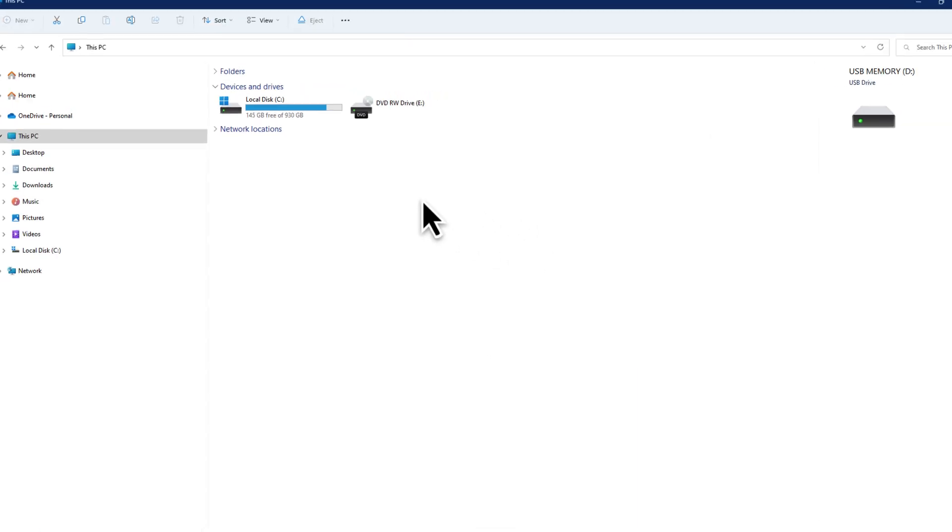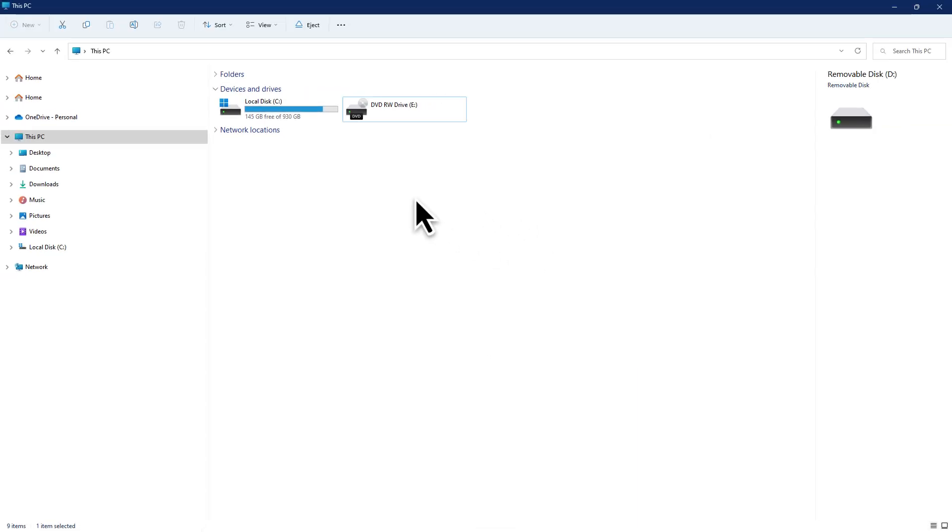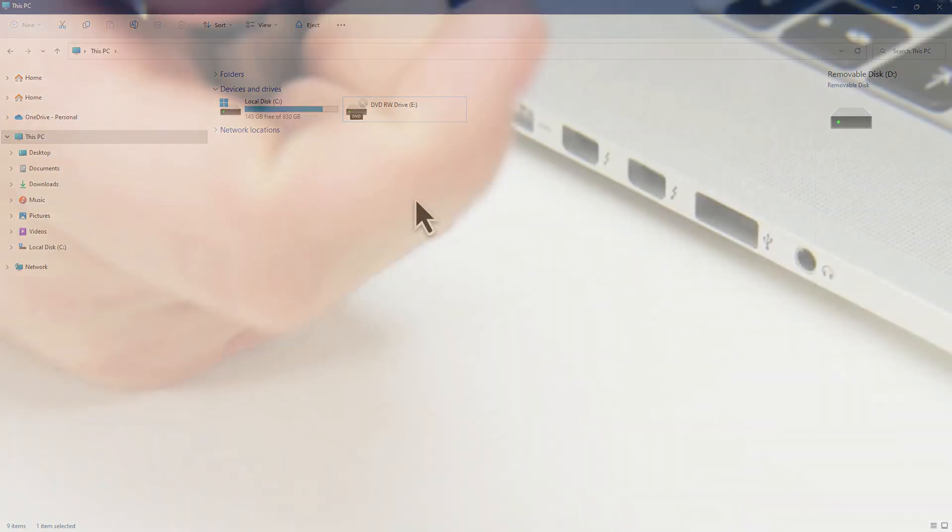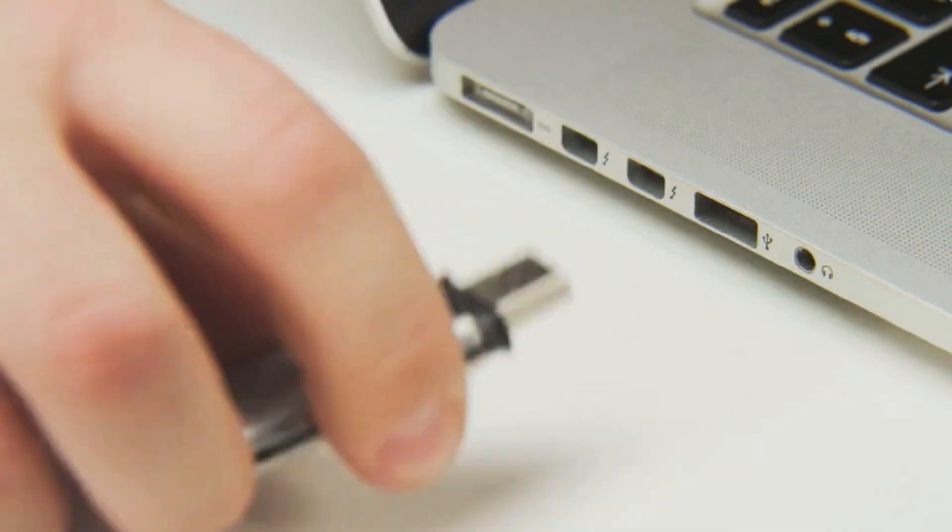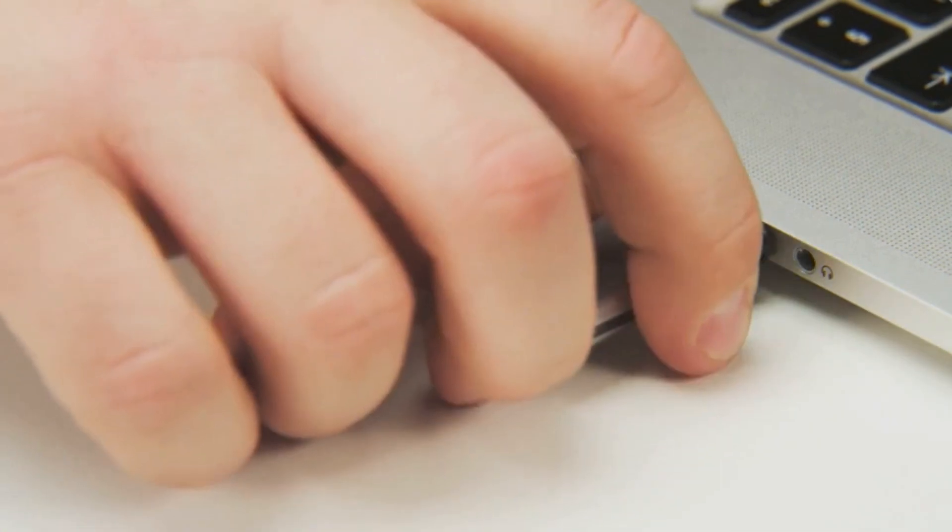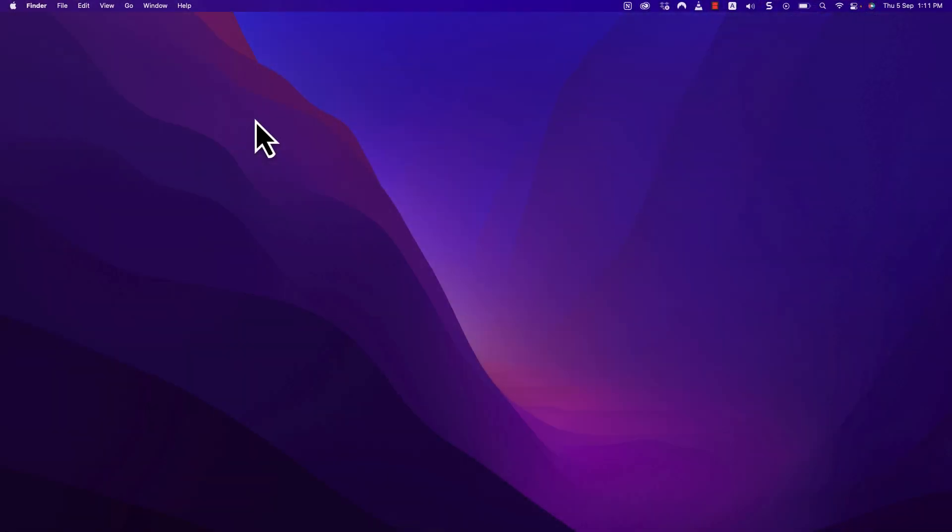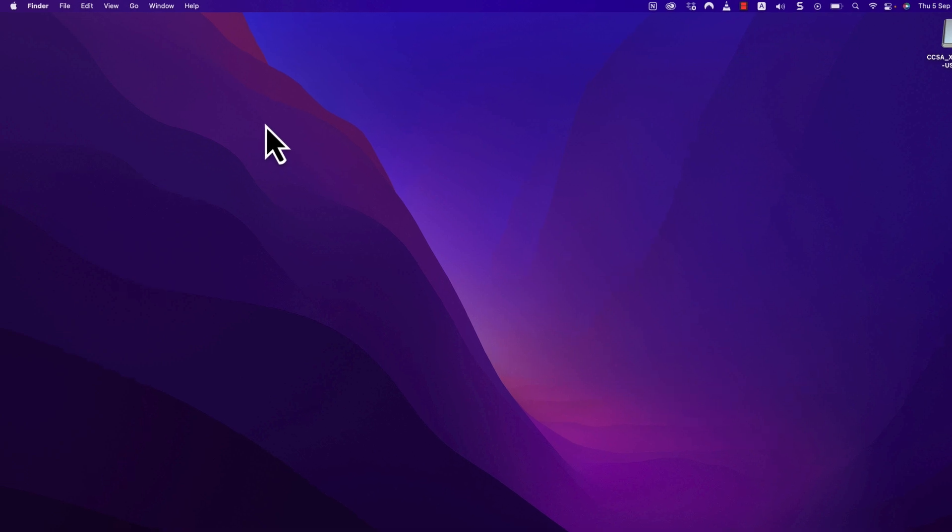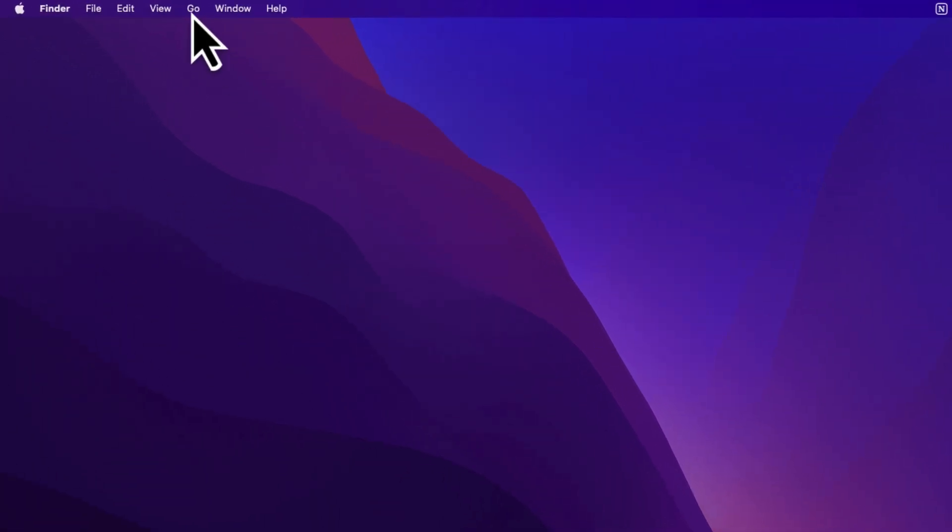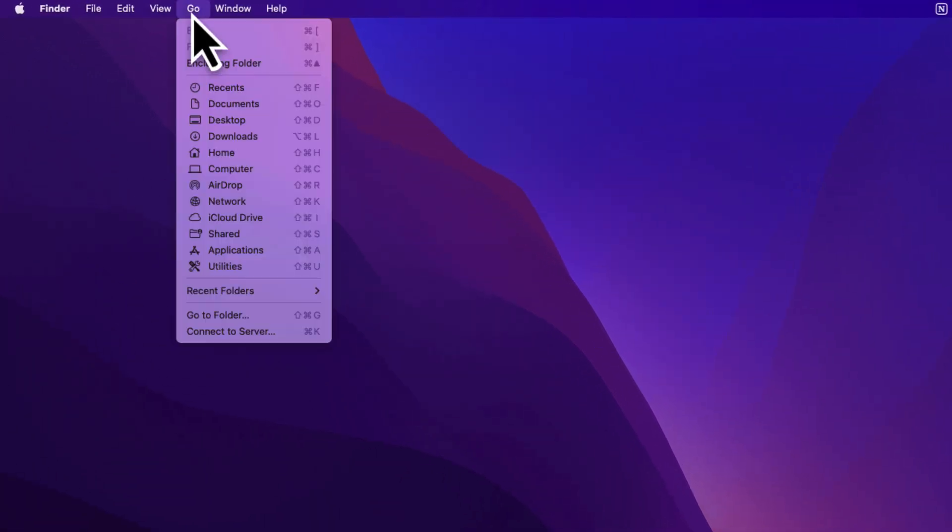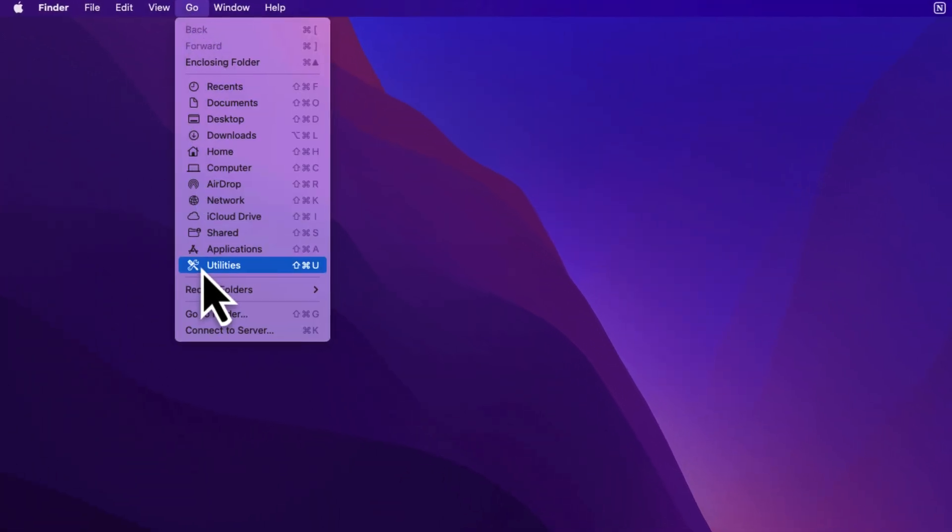Now, let's move on to Mac. Insert your flash drive into a port on your Mac. If you have a newer Mac, you may need an adapter to plug in your USB and open Disk Utility.